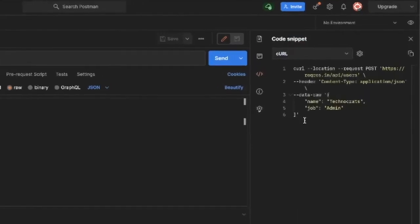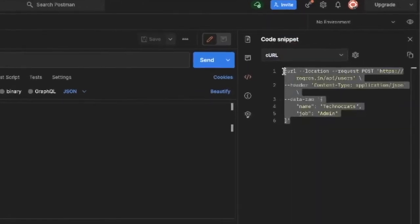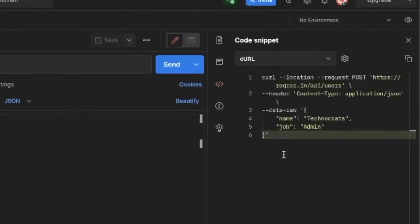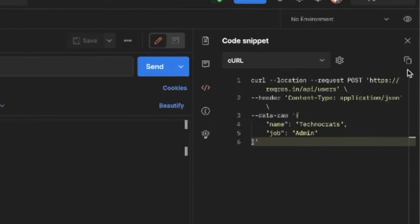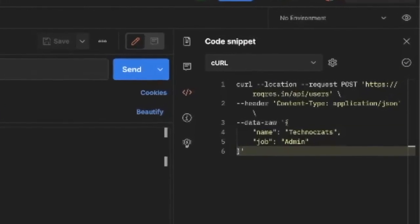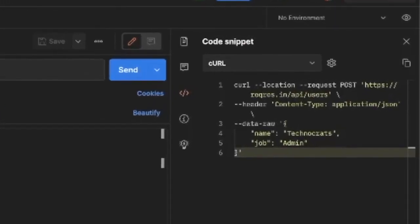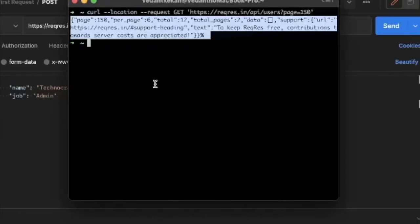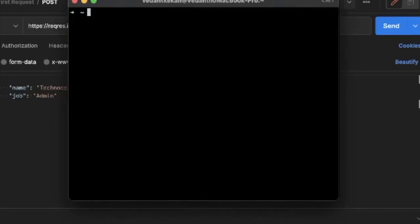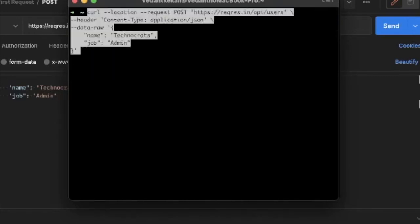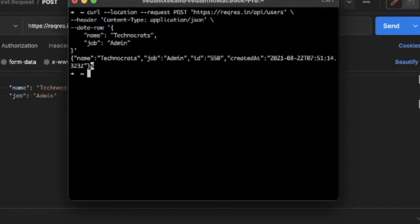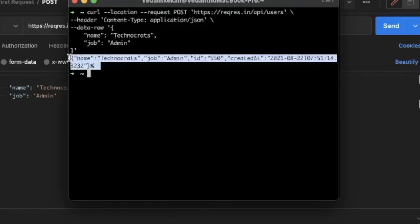So copy this and once again let's go and try this on terminal. Just simply paste it and enter. As you can see we have received response for this cURL request from server.